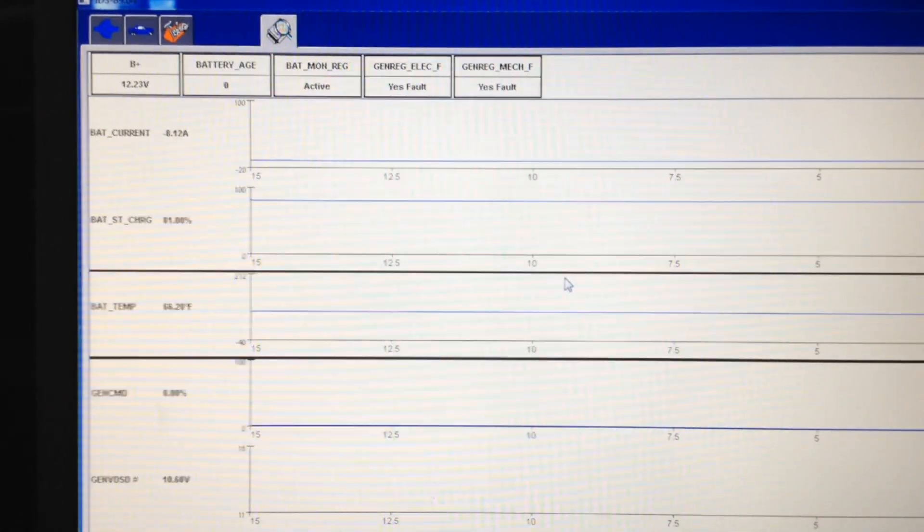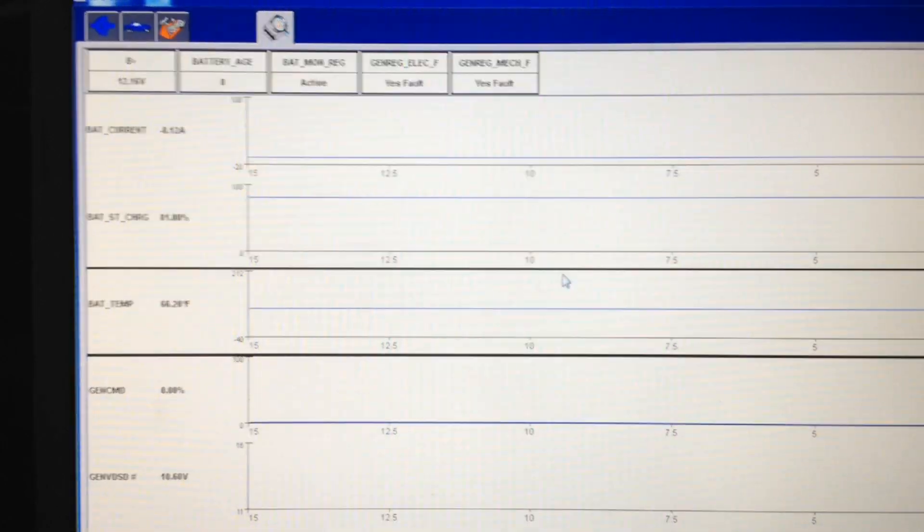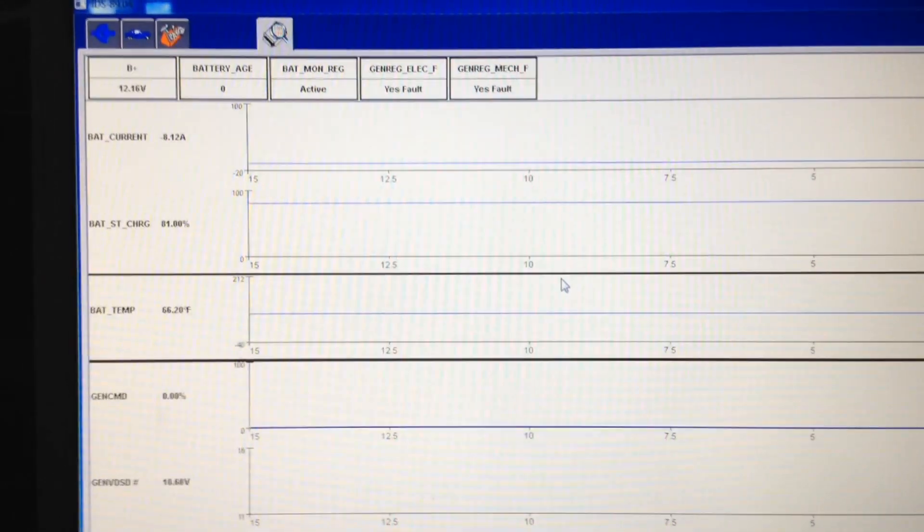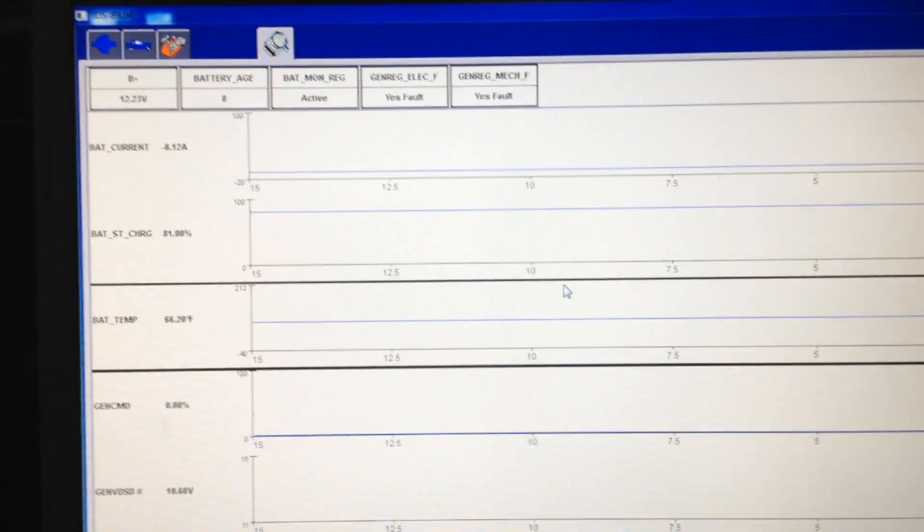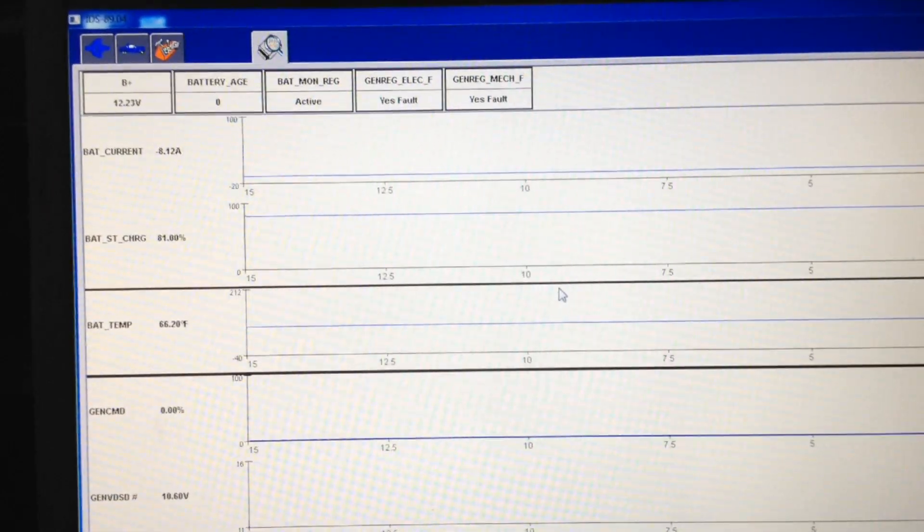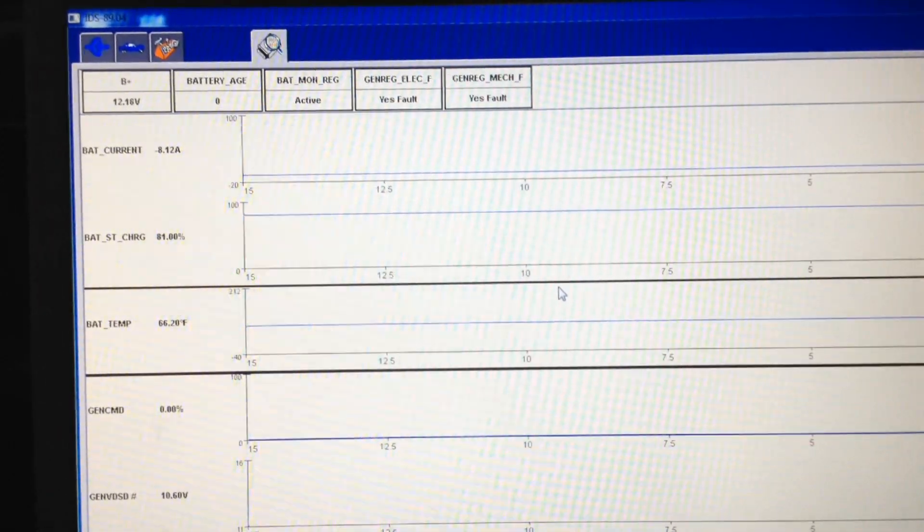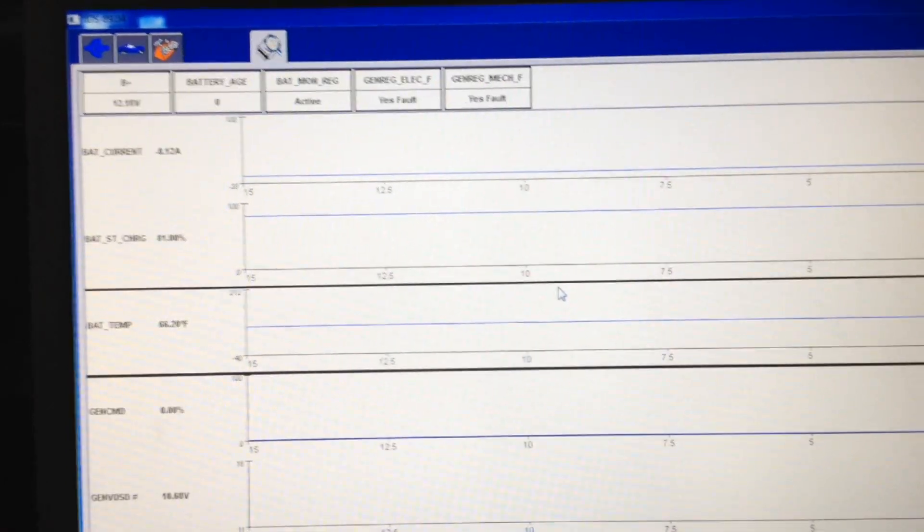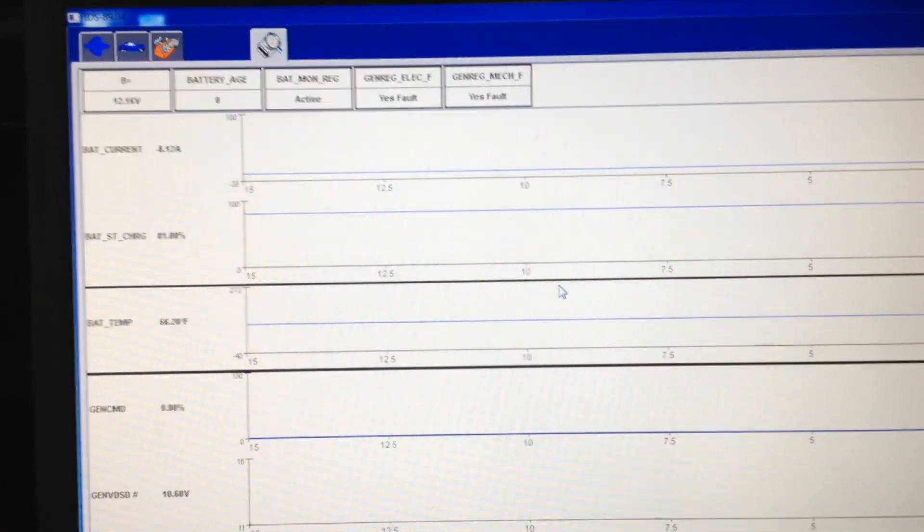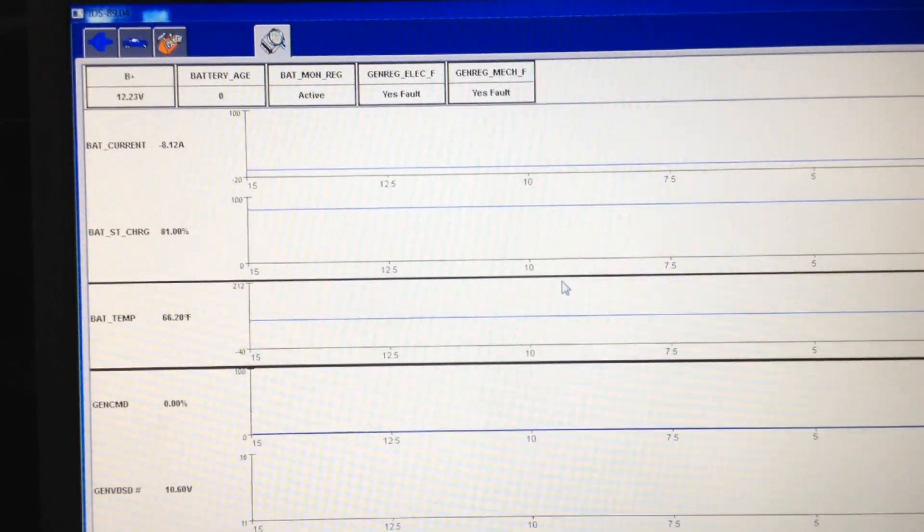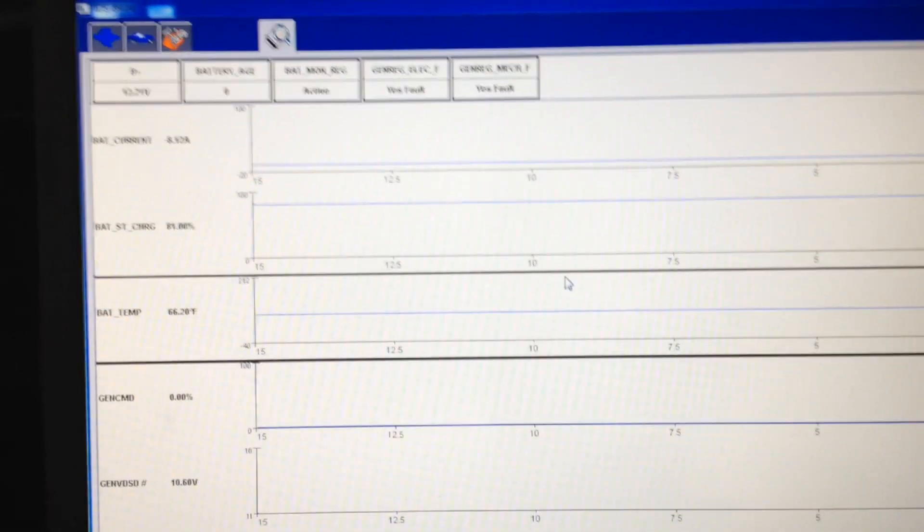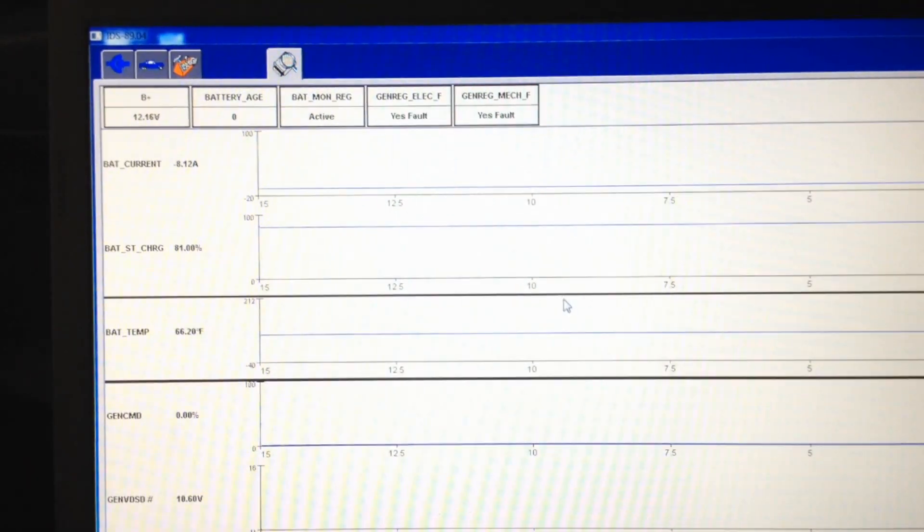It basically knows so much about the battery that it knows we don't need to keep that alternator on all the time. It's going to cut it off, which means it's going to cut down the actual field strength for the magnets. If it cuts power to it, the field just got weaker, so that means it's a lot less drag on the engine itself. So we're going to start it here.